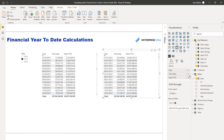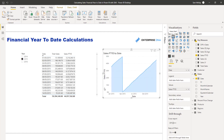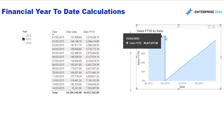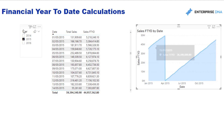Sometimes it's easier to look at this within a visualization. I'll create an area chart here — you can see we come to the end of our financial year on the 31st, and then we start again.